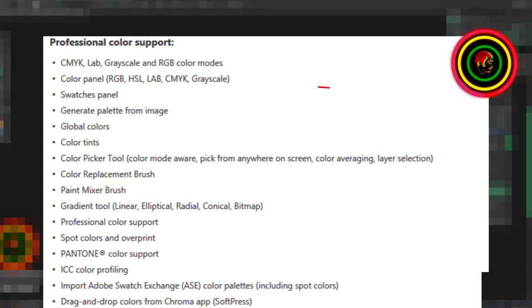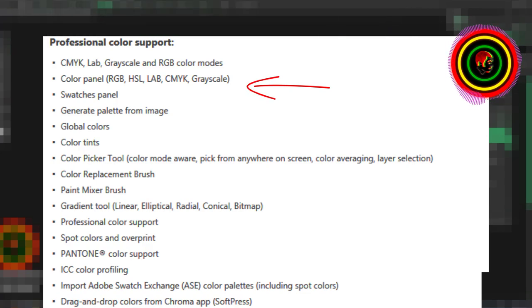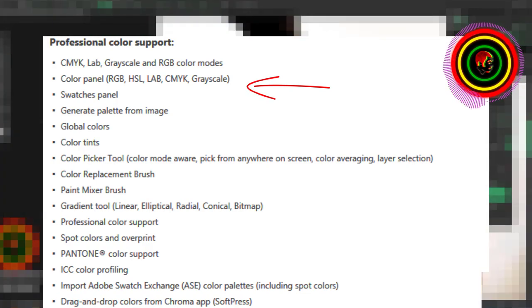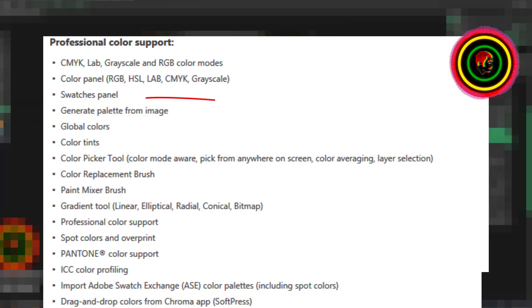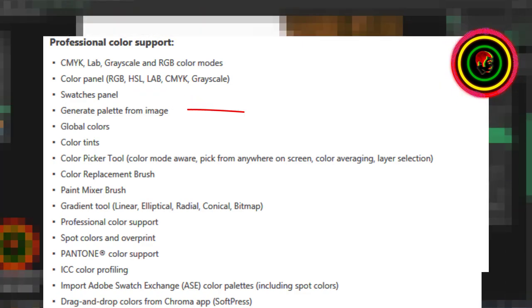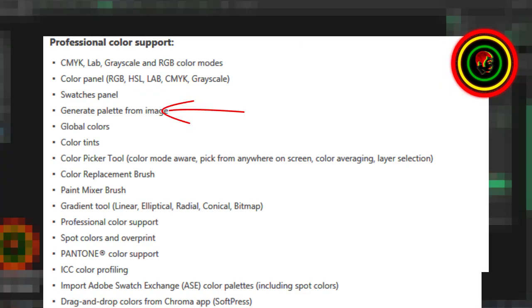Color panel with RGB, HSL, Lab, CMYK, and grayscale swatches panel. Generate palette from image. Global colors.